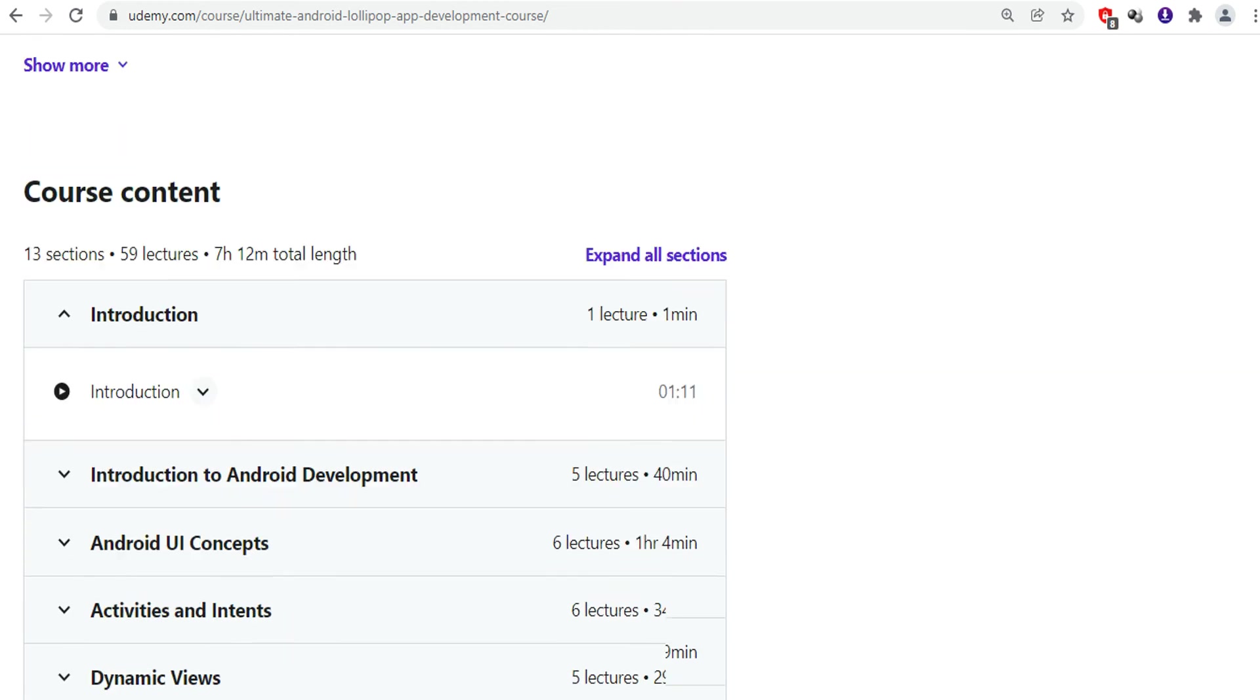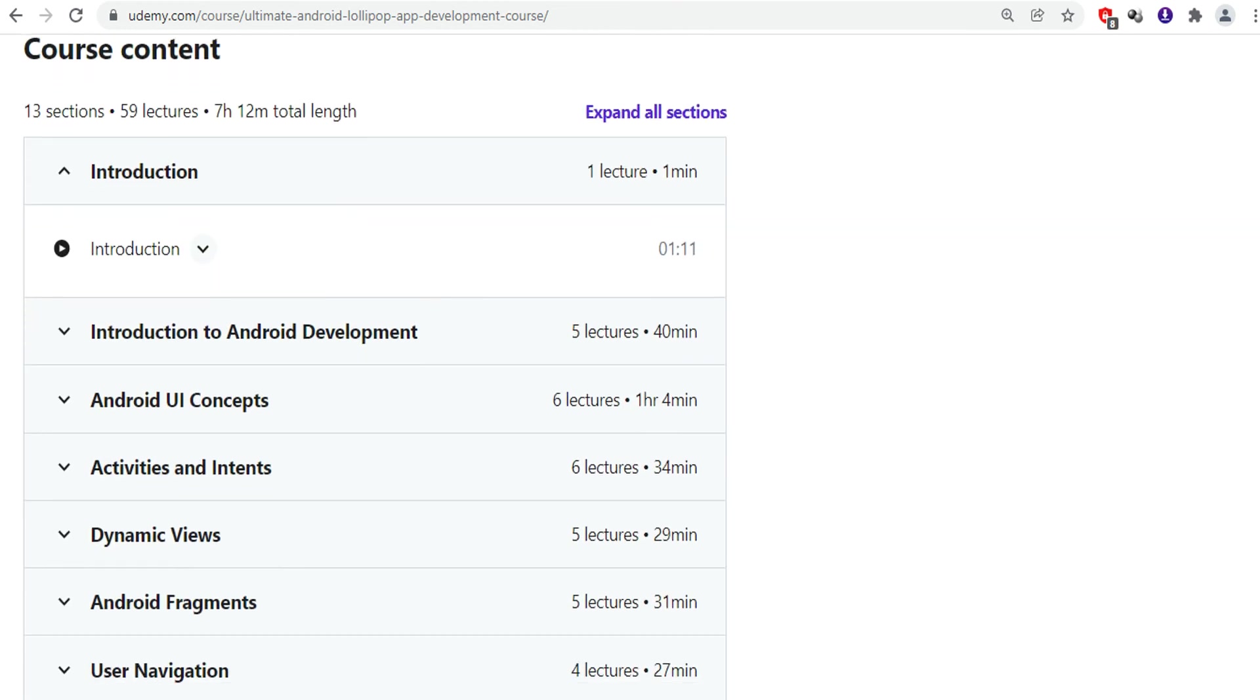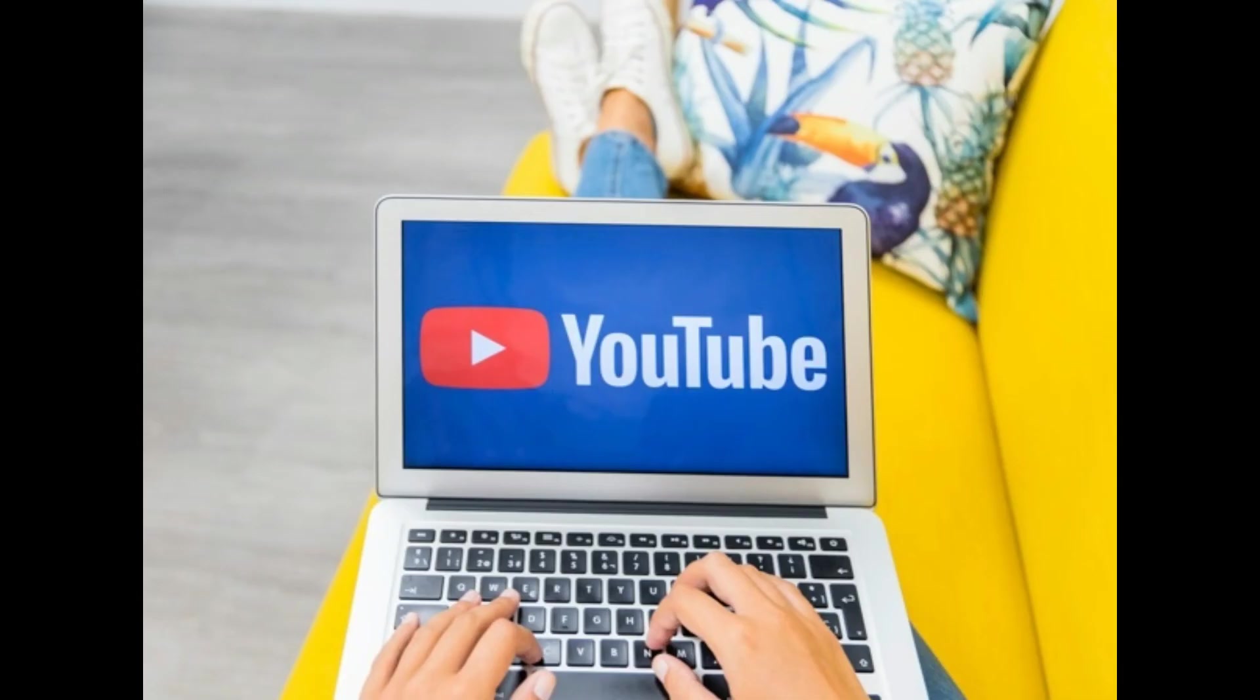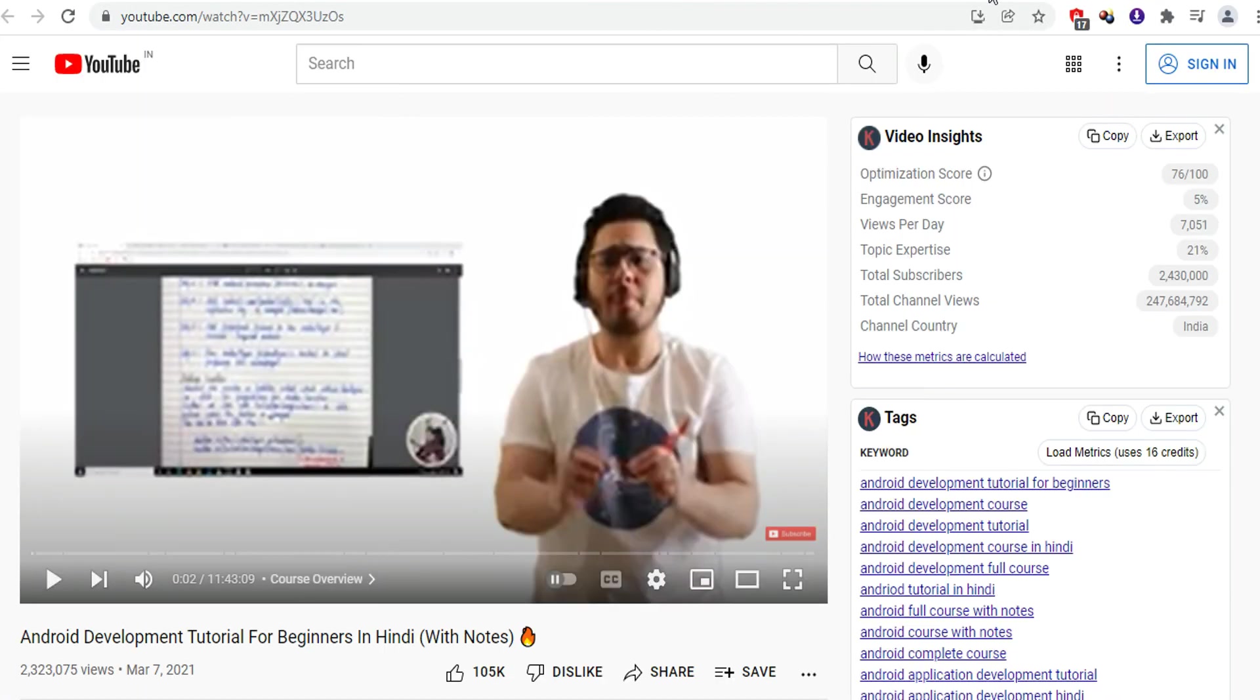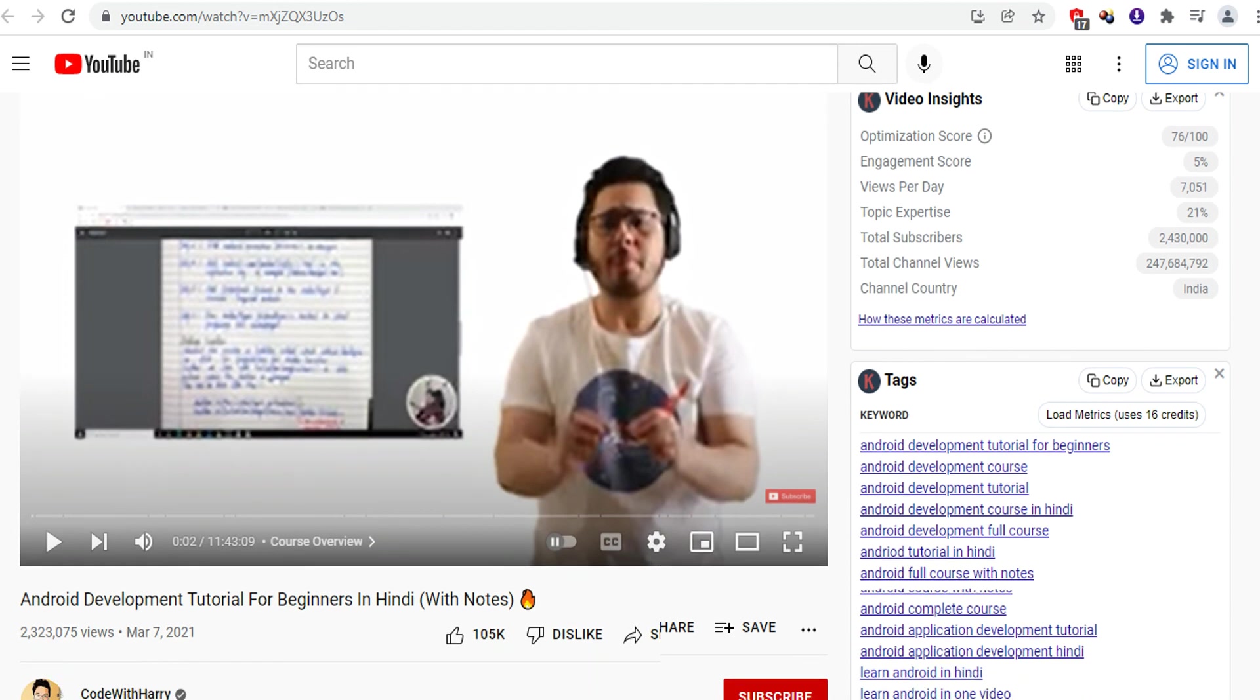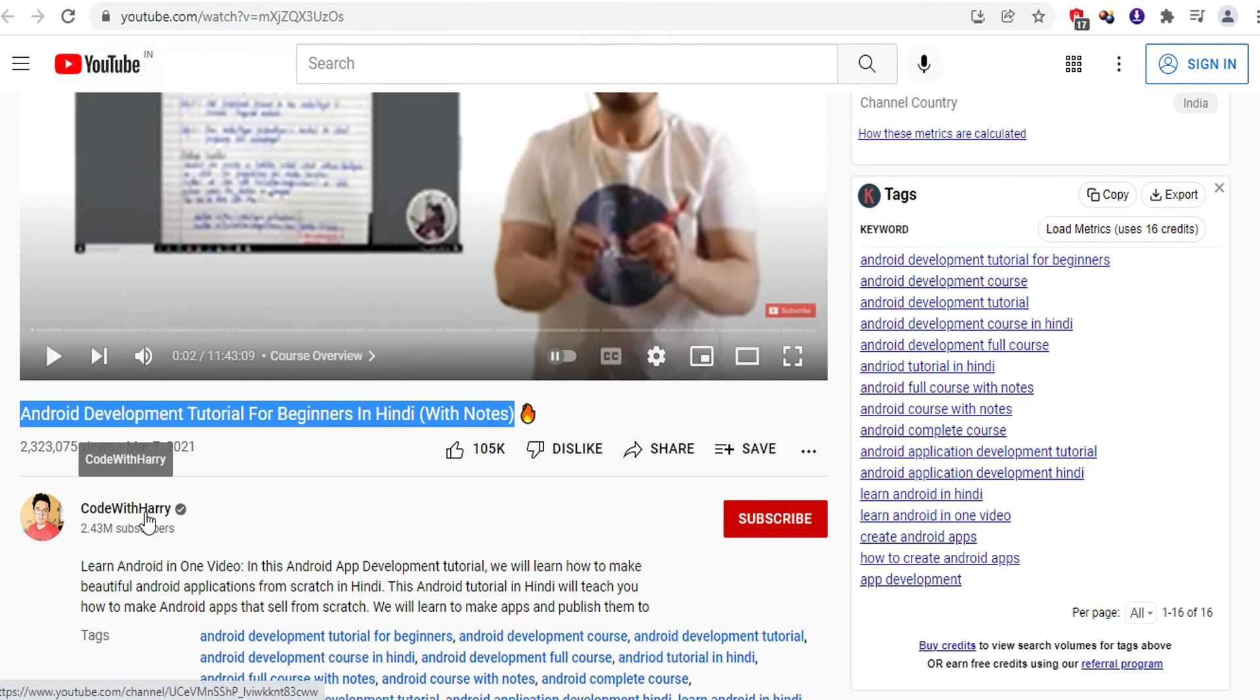It will teach you the fundamentals of Android app development. You will study about the APIs, graphics, multimedia, Android fragments, and much more. If you want to study from YouTube, then you can check out this channel, CodeWithHarry. Here you will study all the basics of Android app development and he will teach you how to create Android apps.